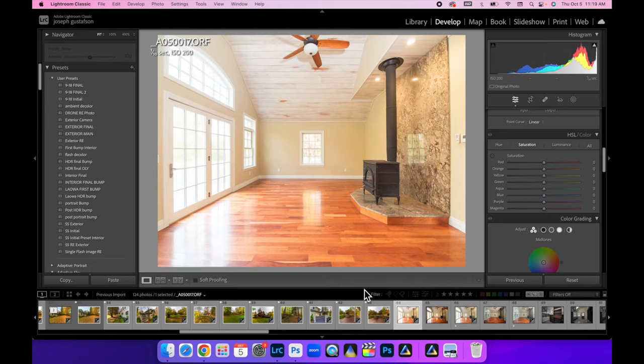Here we are in Lightroom. Here's our first image — remember I'm exposing for the room and I want to push my histogram right of center. As far as shutter speed goes, that's going to depend on what your histogram is doing. Get it right of center. Don't worry about what your shutter speed is specifically.